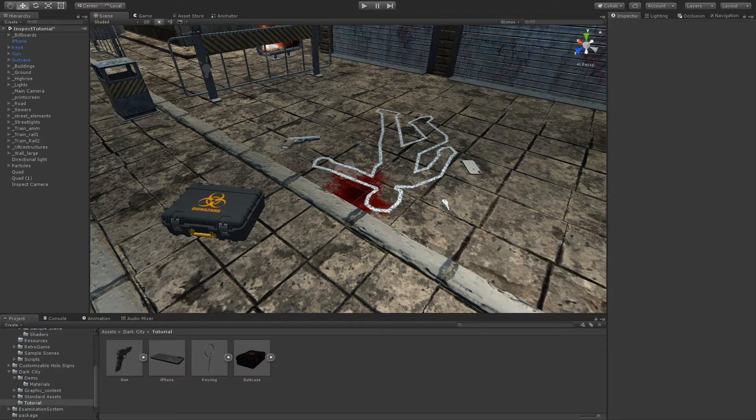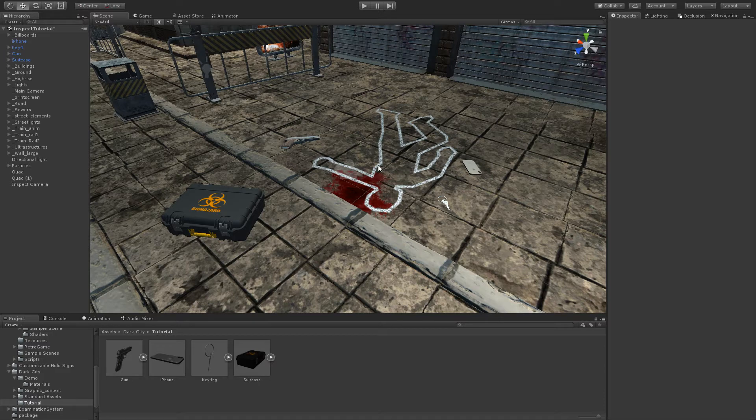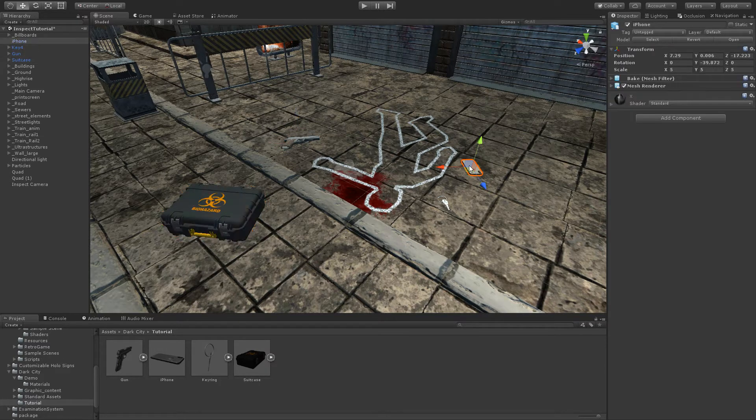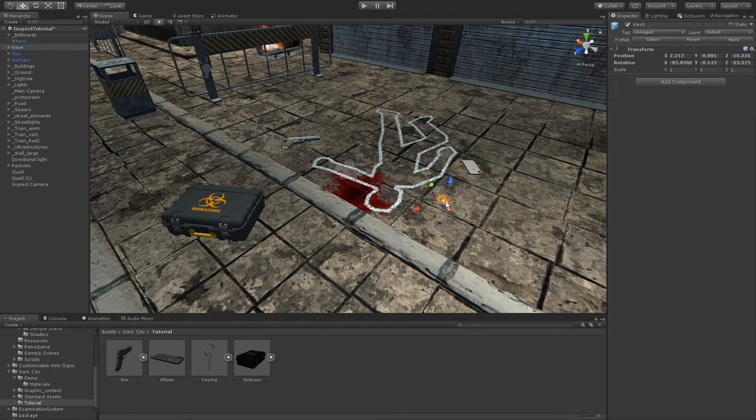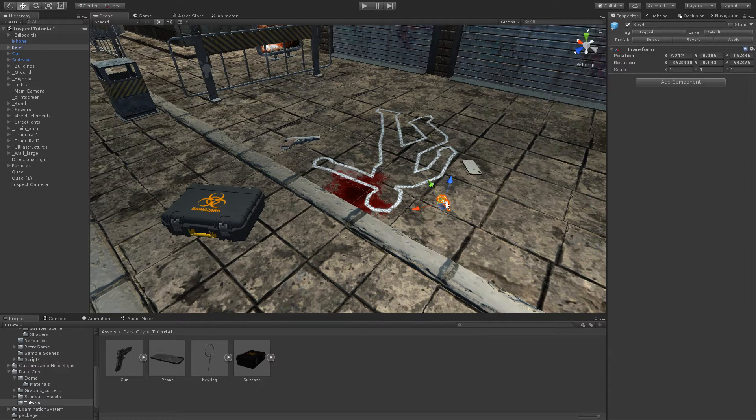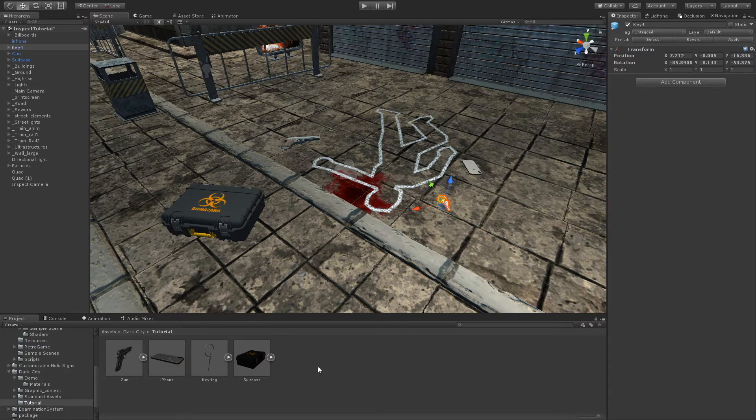The next step is to add the objects we wish to be inspected. These objects already exist in the scene - the suitcase, gun, iPhone and keyring - but we need to add a copy of each object. This copy is the one that will be used to rotate, manipulate and so on. We can add the object where we wish, but a good place to put it is as child of the inspect camera.